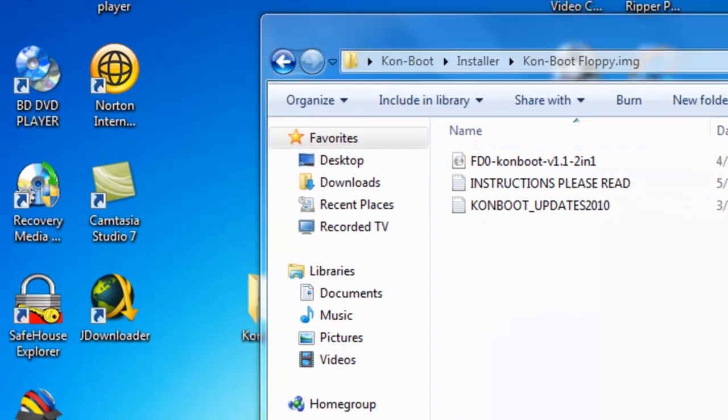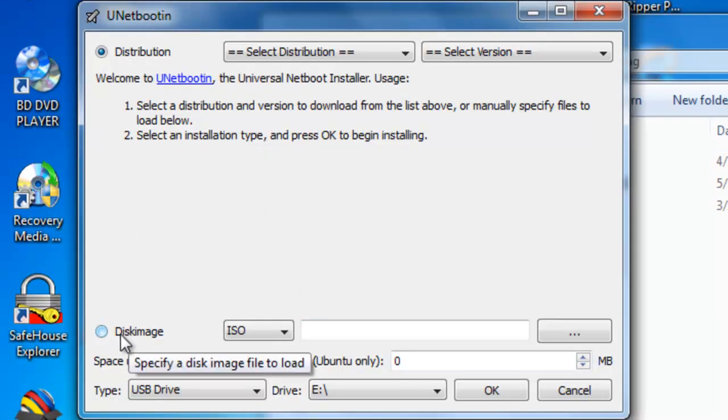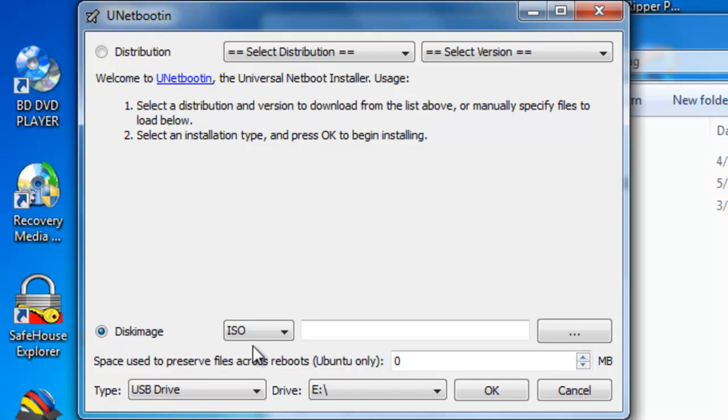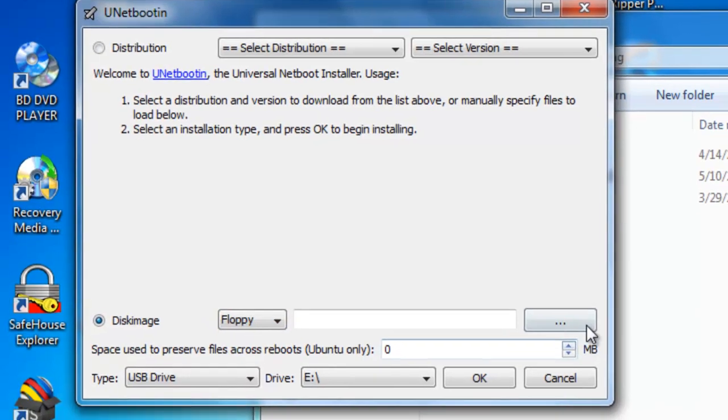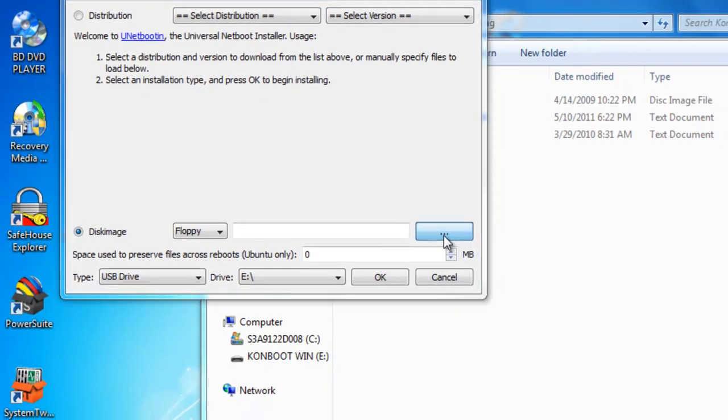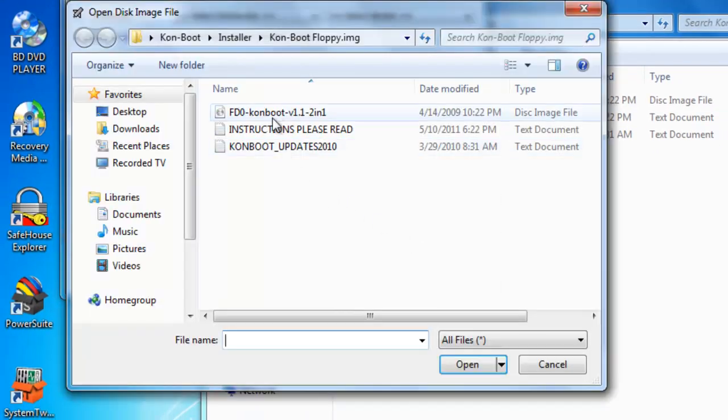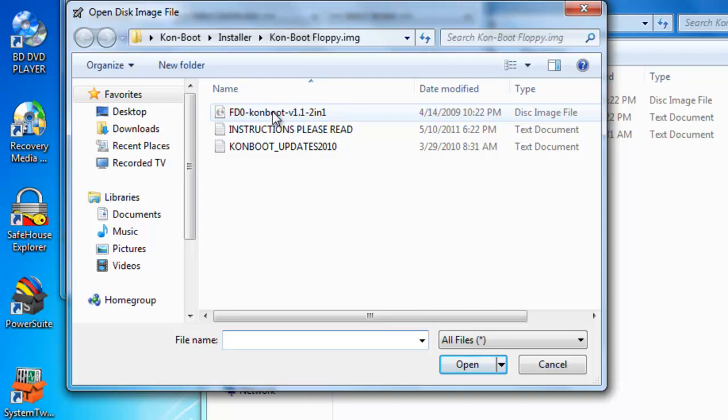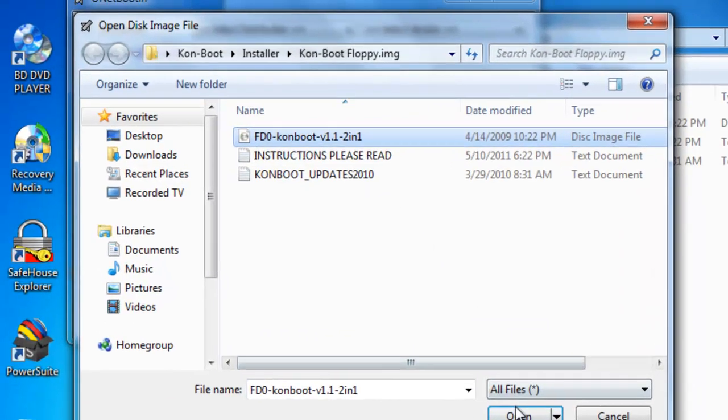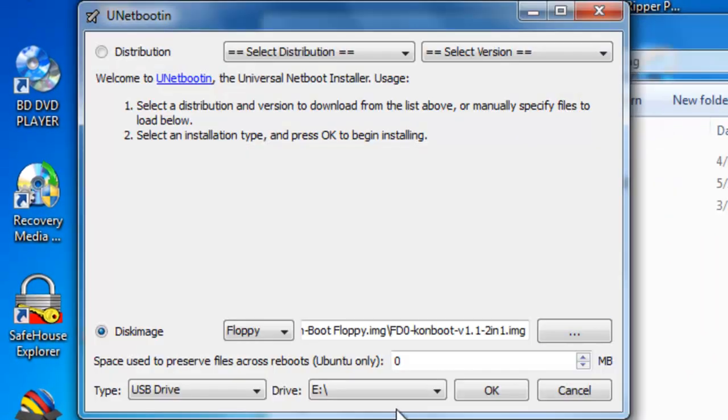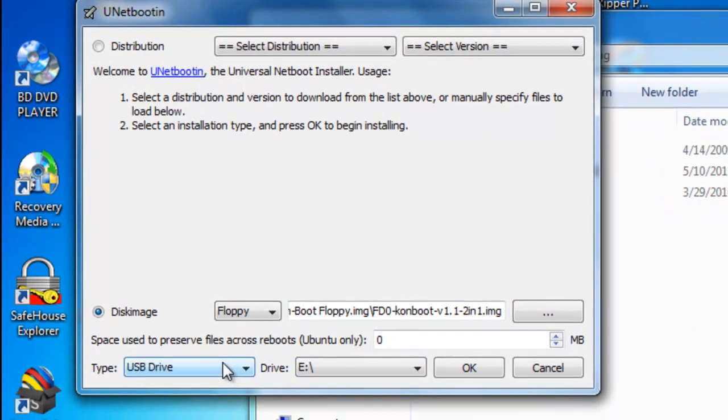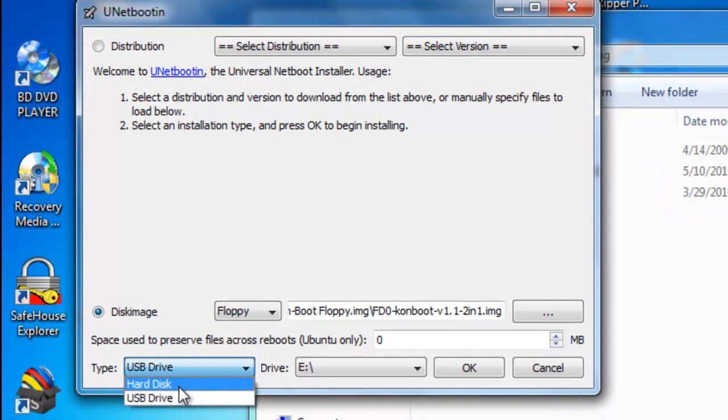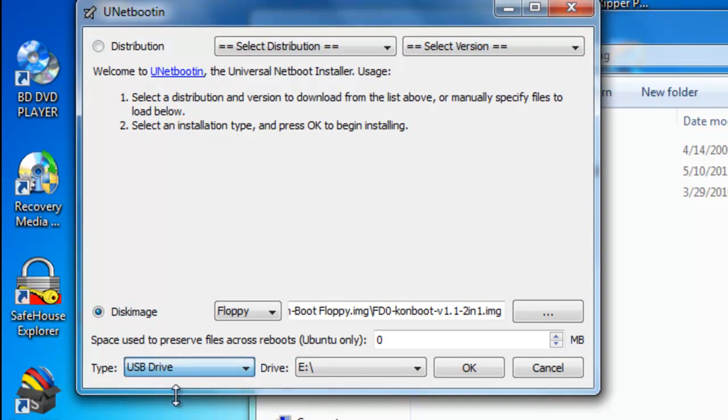So go back to UNetbootin, select disk image, select floppy because you're burning a floppy image, go to your directory, which for me it was ConBoot installer, ConBoot floppy img, click it, open it. Make sure it's on USB drive, not hard disk, USB drive.